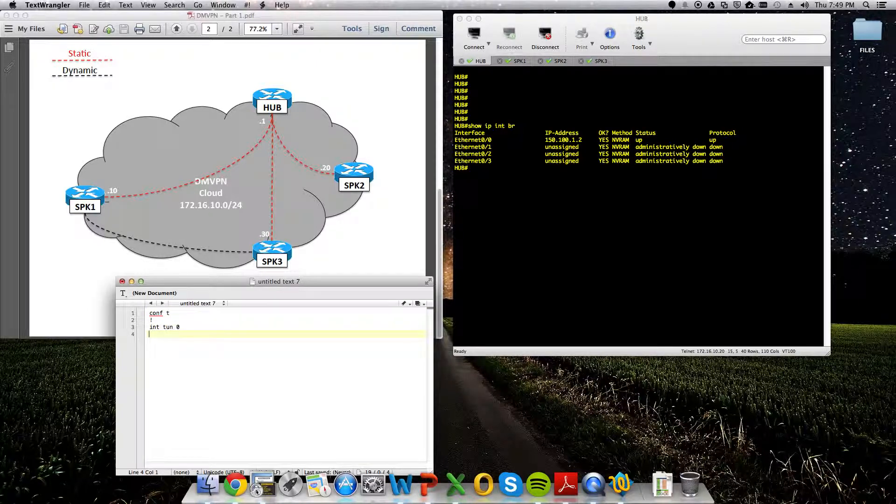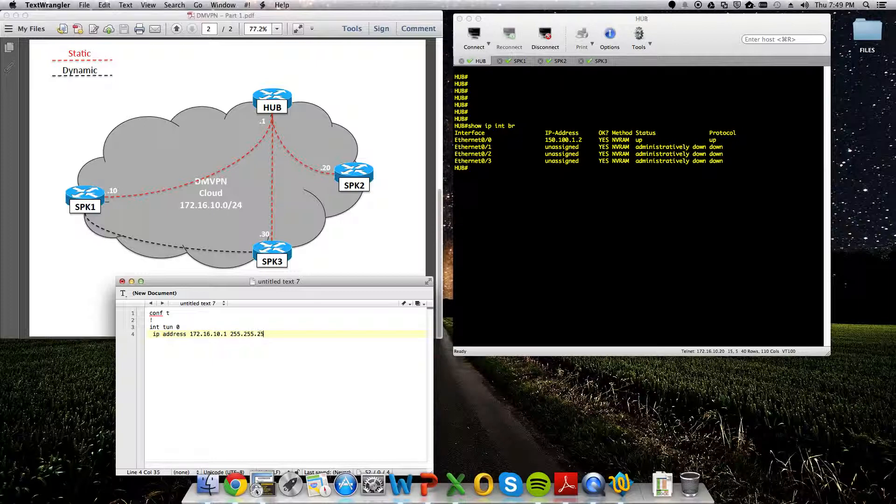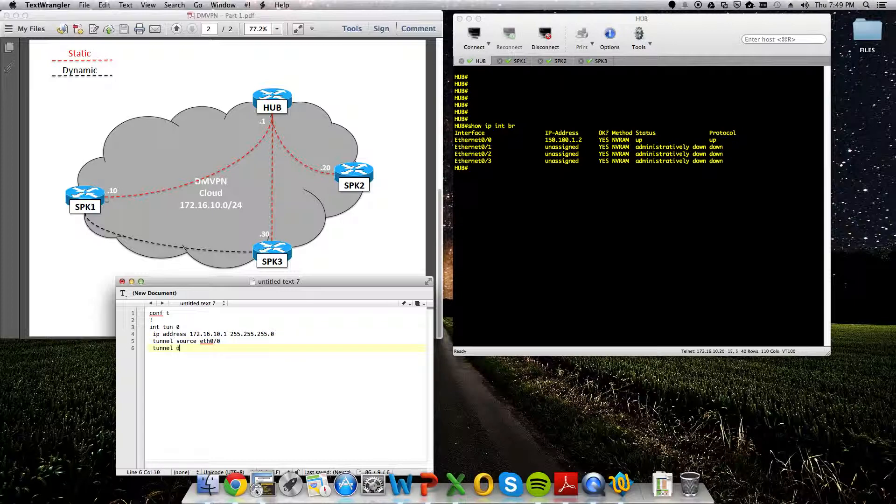We're going to make our tunnel interface. We'll give it an IP address of 172.16.10.1 slash 24 mask. Nothing exciting there. We're going to do tunnel source Ethernet 0 slash 0. Our tunnel mode is GRE multipoint.